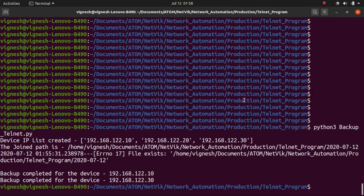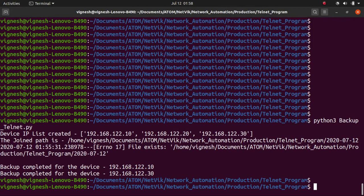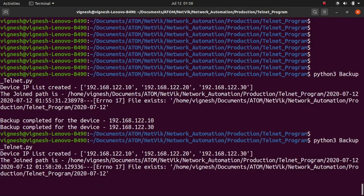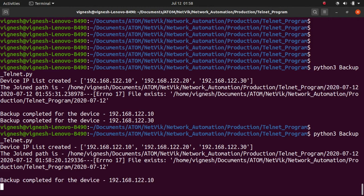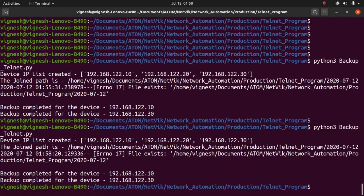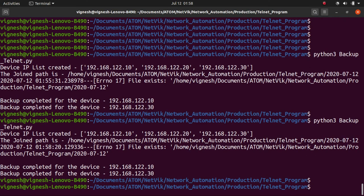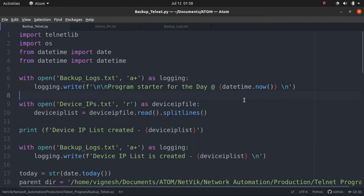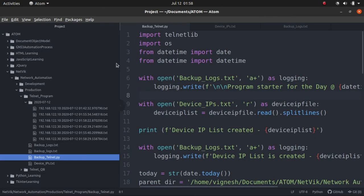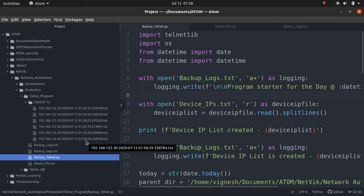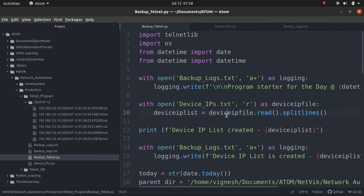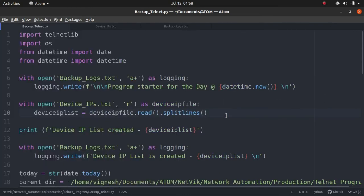We are in the terminal. Let's execute the program again. Backup completed for one device. Backup completed for the second device. Yes, it is completed. Let's go back to the Atom text editor. Now in the Atom text editor, let's expand the window. You see, now we have six files. We have the third file. It was just created 158. Let's collapse this again. Let's go to the backup logs.